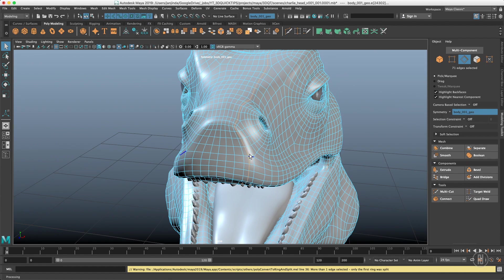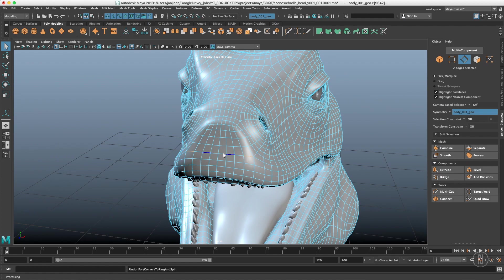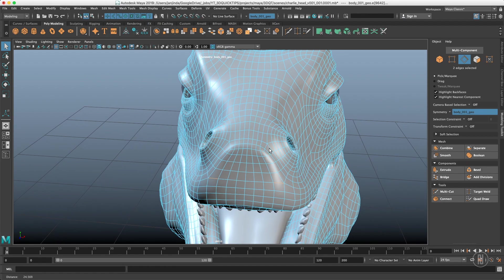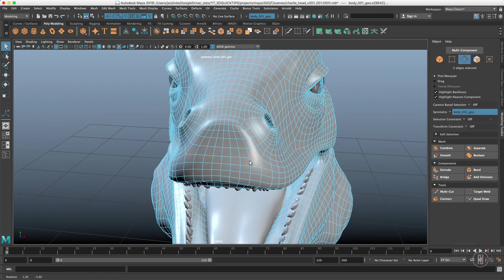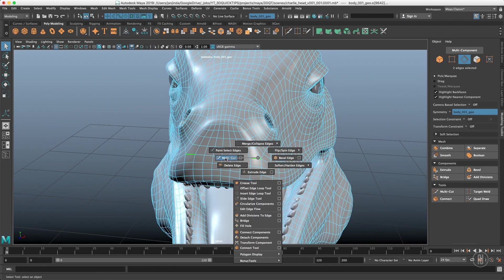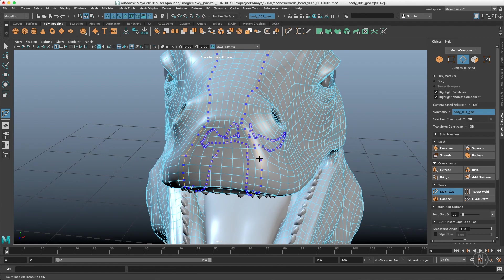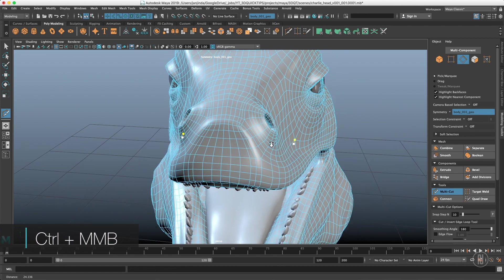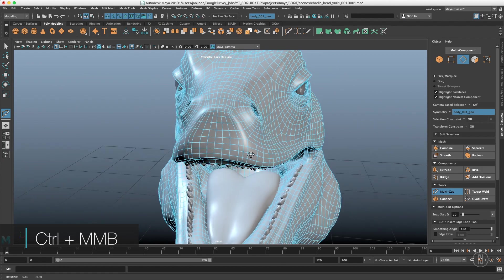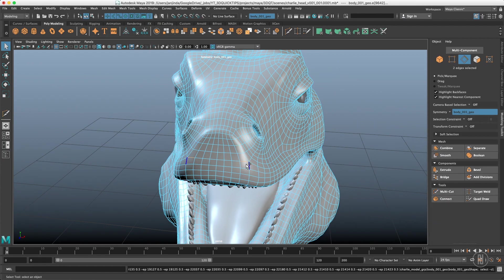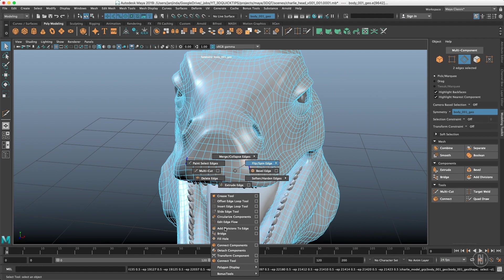That's because you actually have two edges selected right now as you can see and the edge ring can perform that just on one edge. And I was used to use that command all the time for modeling and now I have to use either multi-cut tool which works in the symmetry. So if I just go here and hold control and middle click it will split that edge ring and it works on both sides or I can use the connect tool which will do the similar thing.